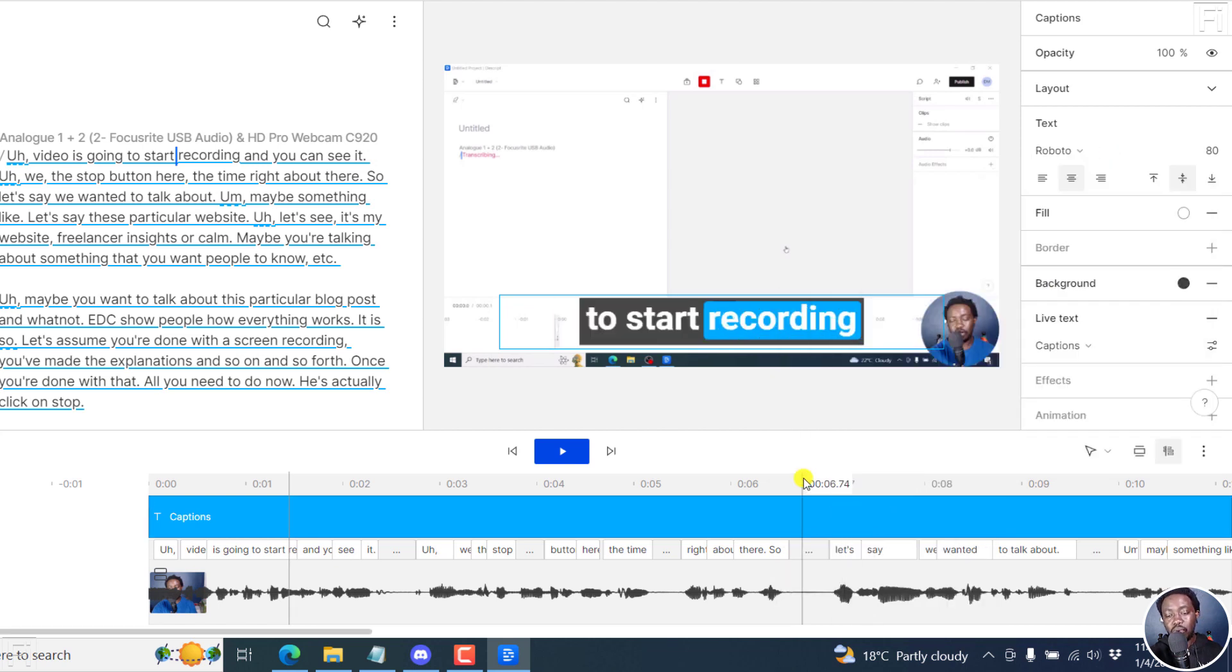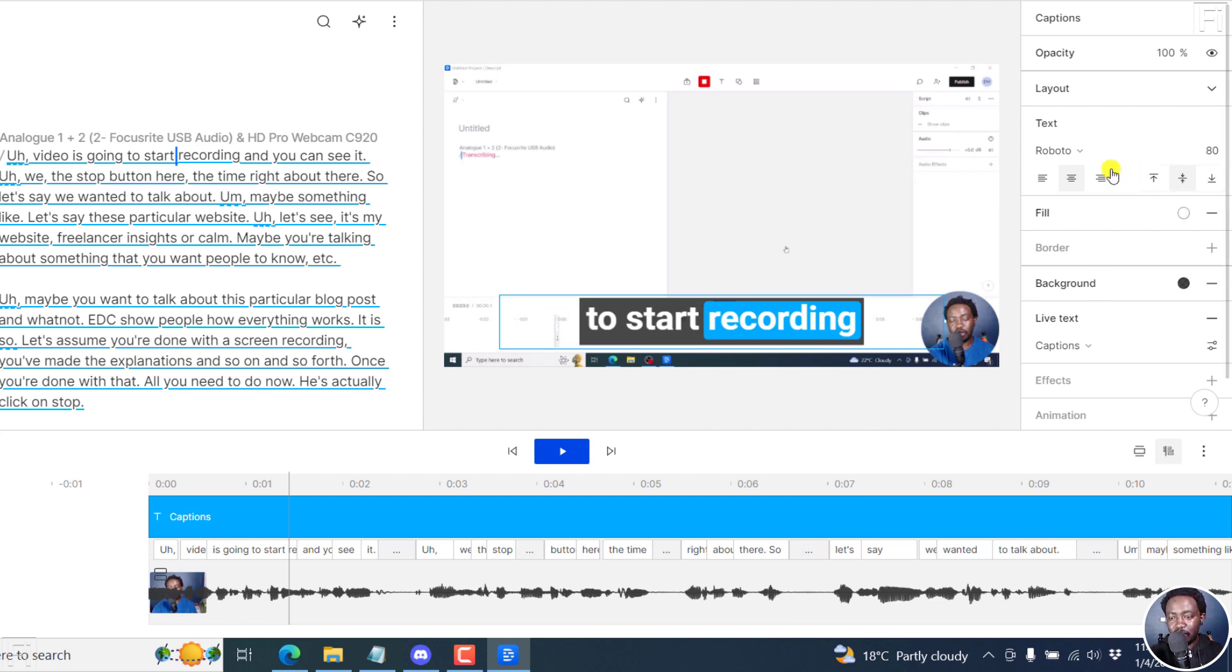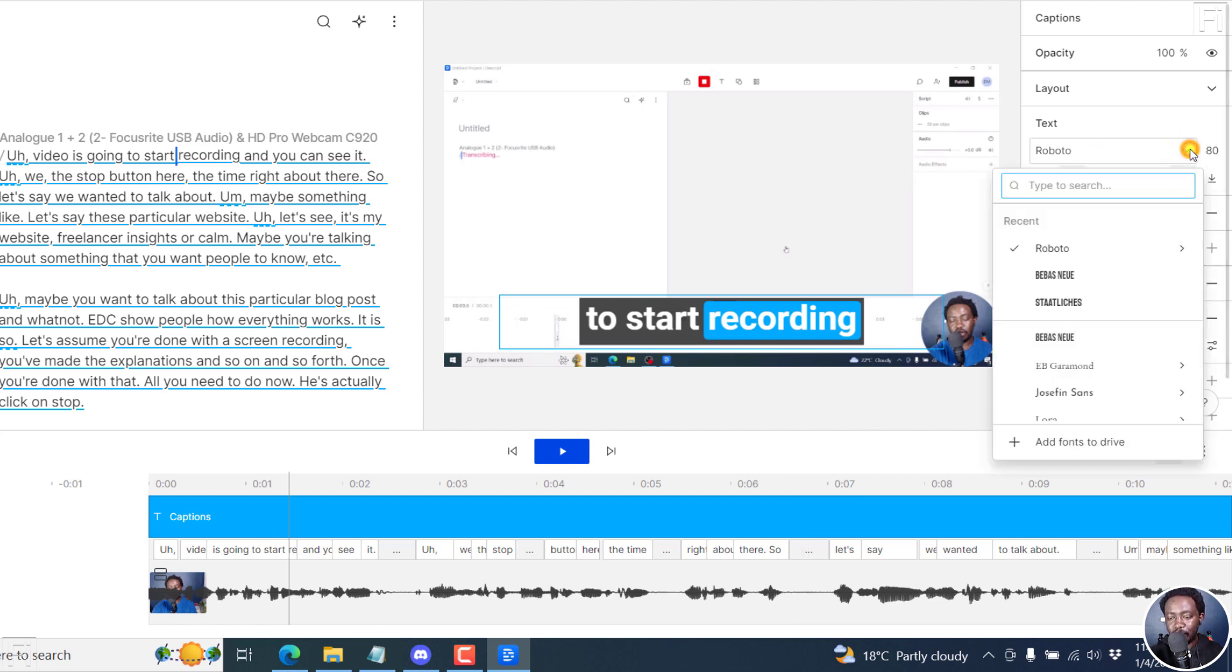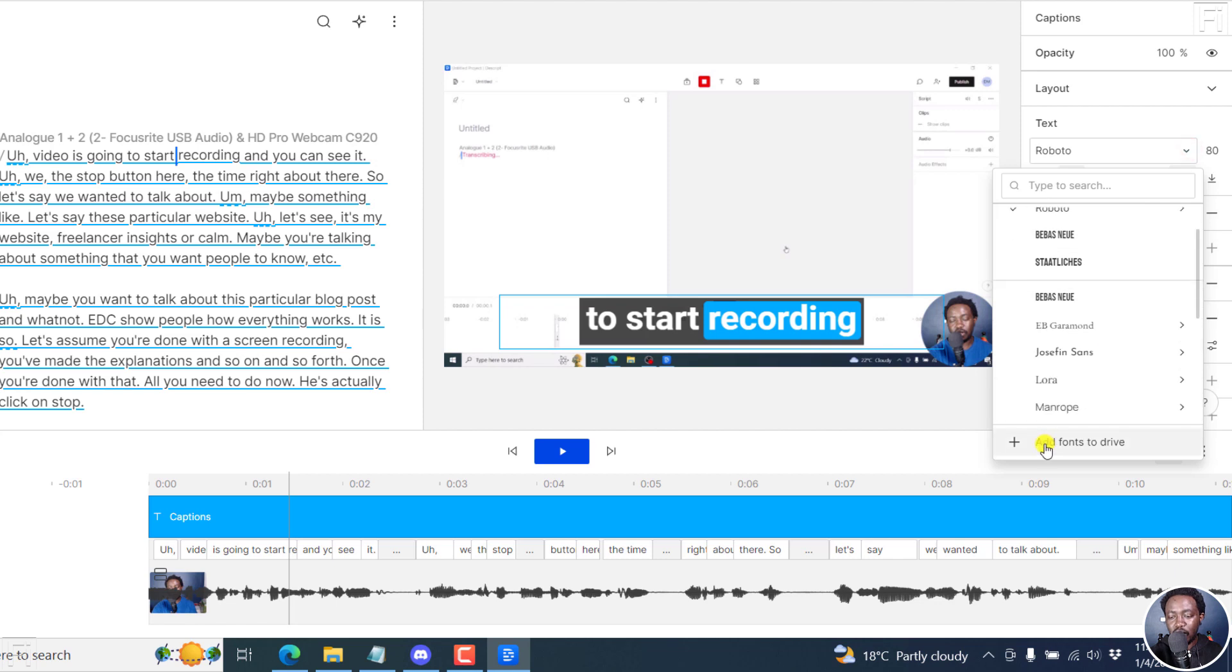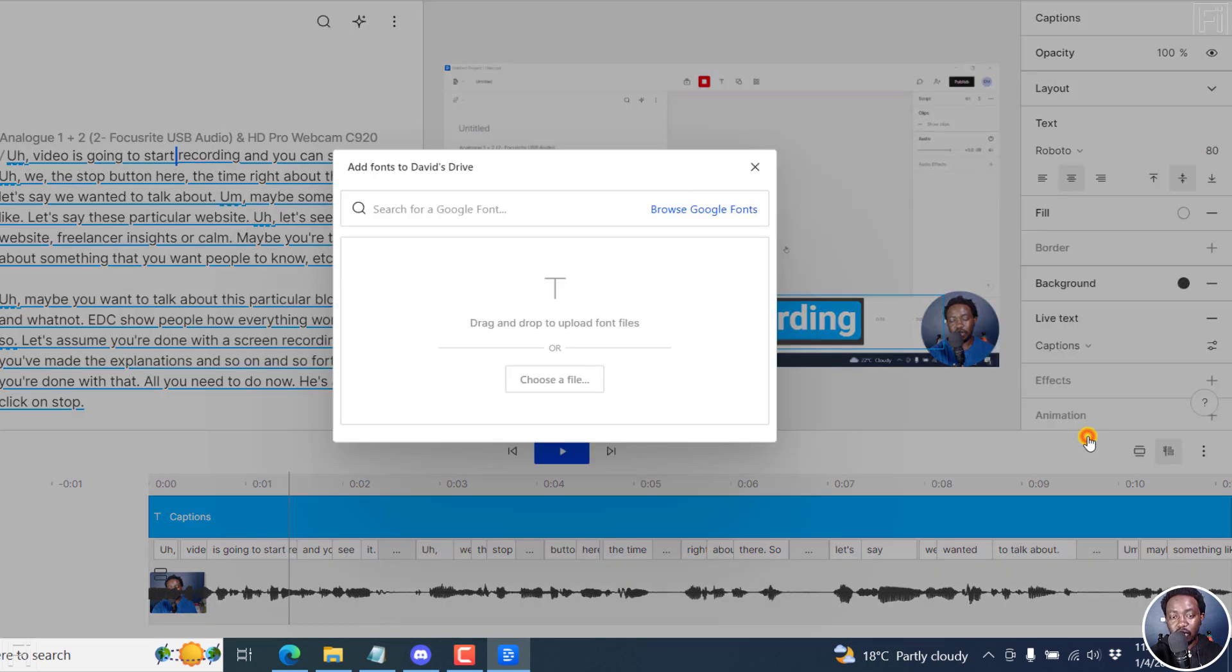So you need to upload a font. How do you do it? It's pretty simple. Click on this drop down here. And then click on Add Fonts to Drive. If I click on Add Fonts to Drive,